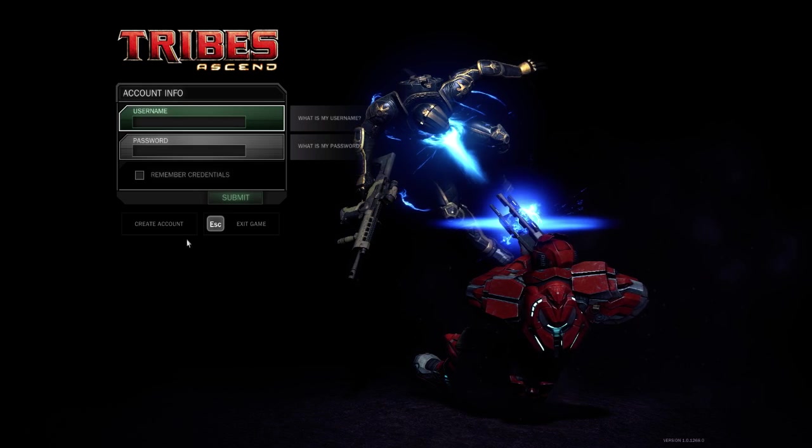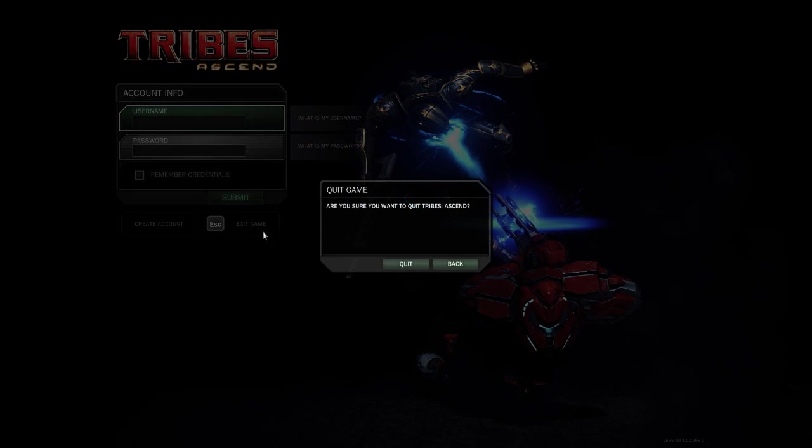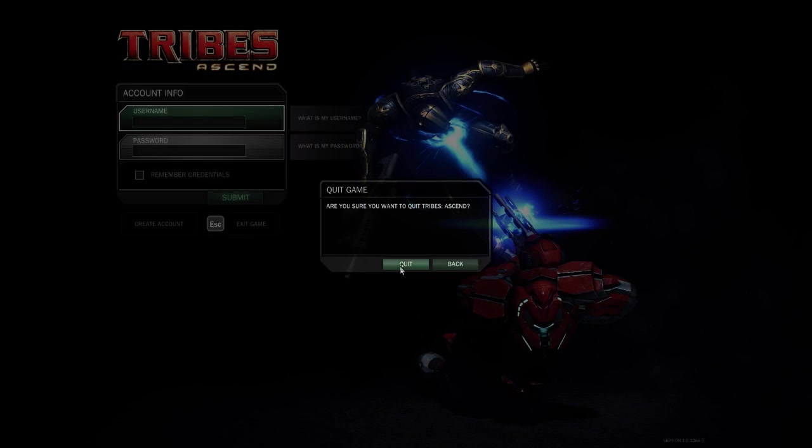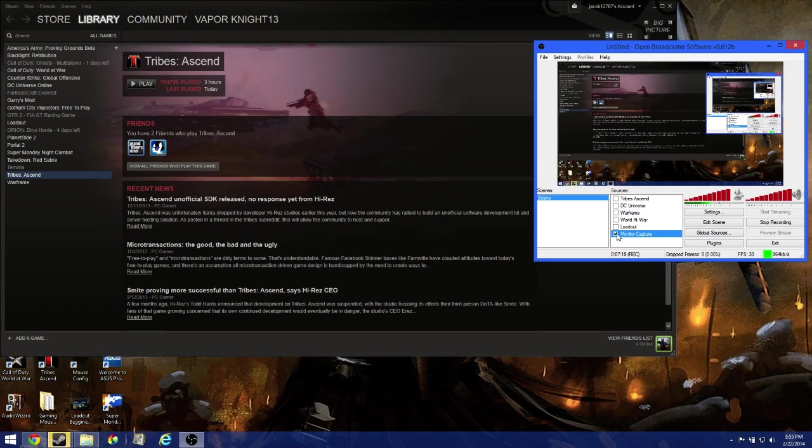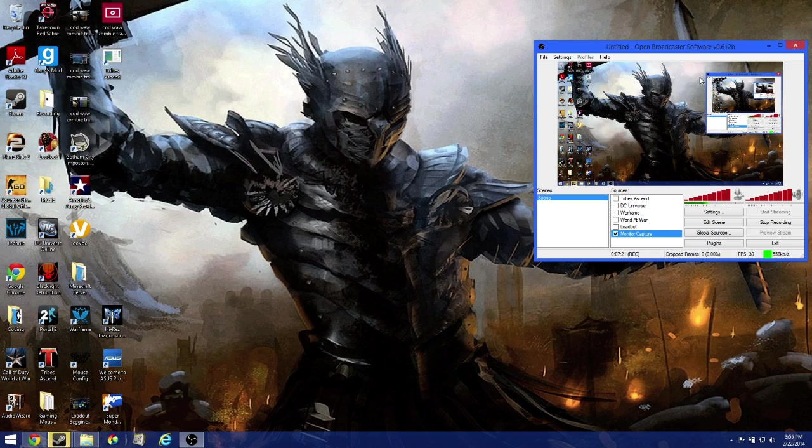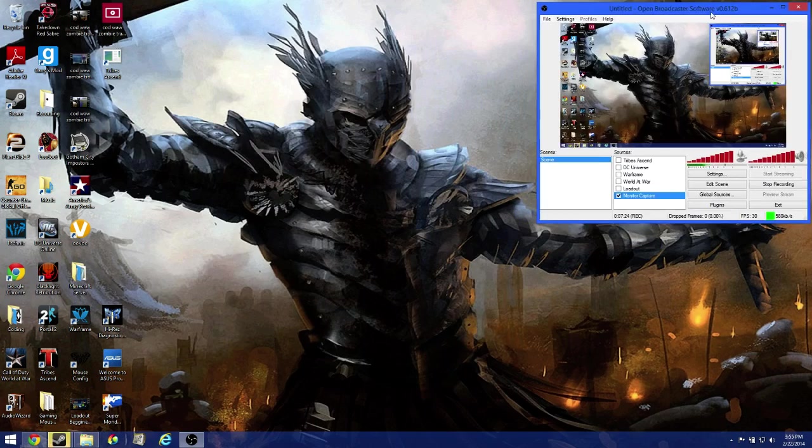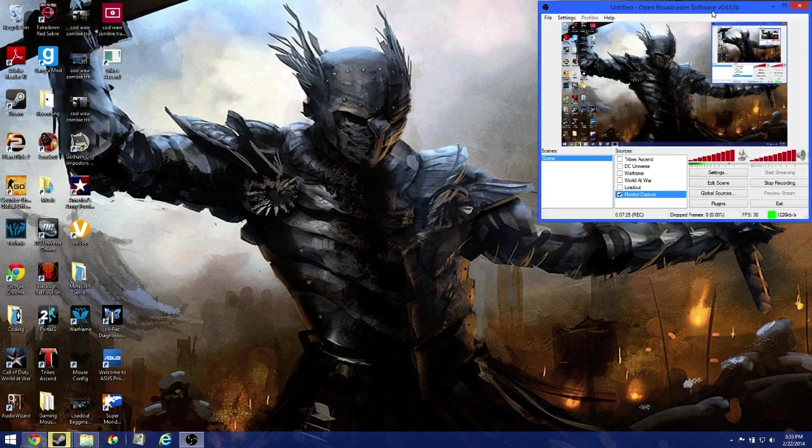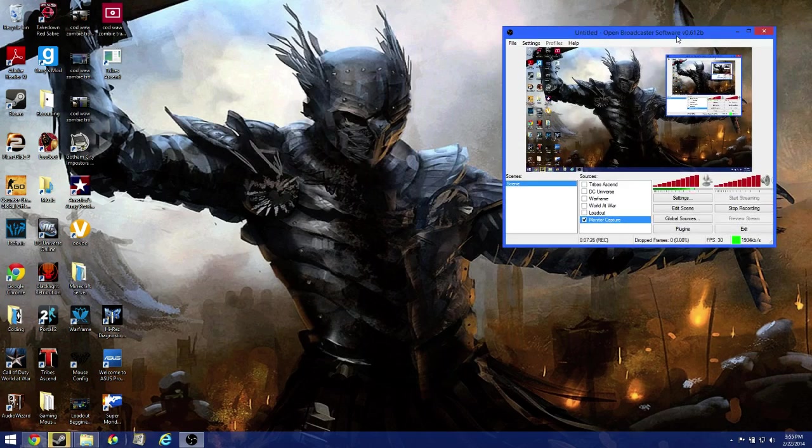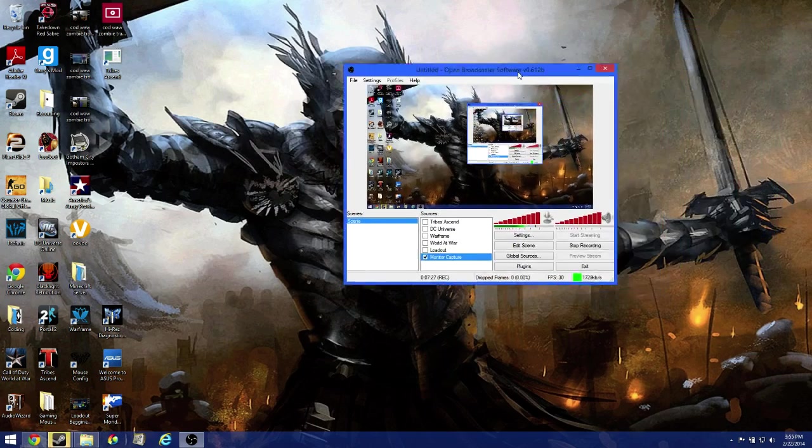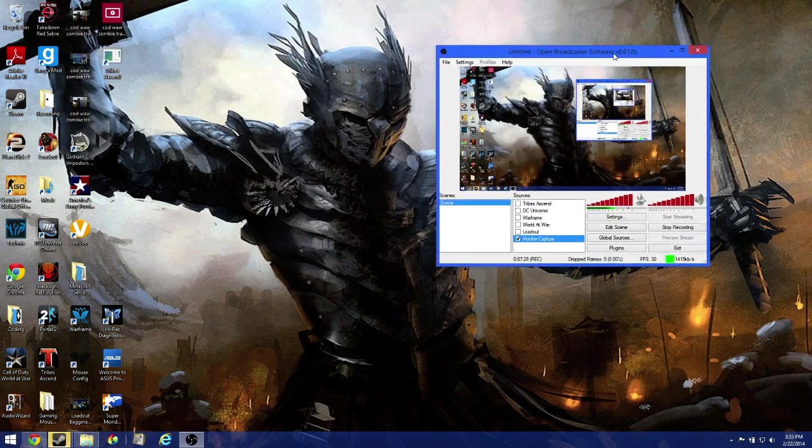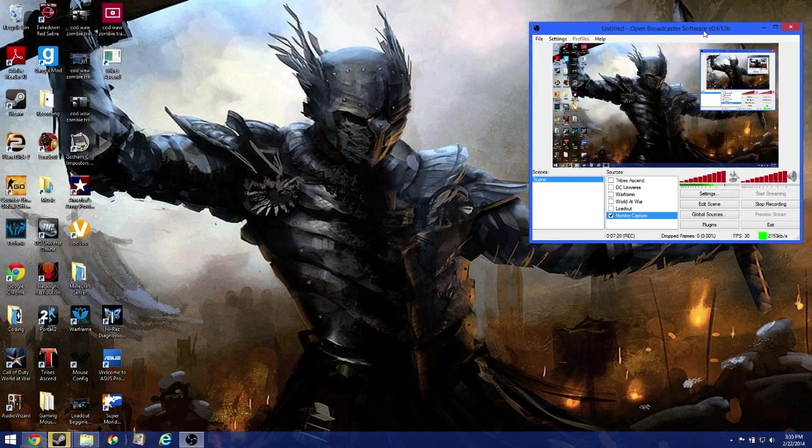So I really hope this solves your problem. I'm actually going to exit the game here and turn on monitor capture again. Alright guys, I really hope this did solve your problem. If it didn't, post it in the comment section below. If there's any errors or if it does the same thing, I will try to solve it.